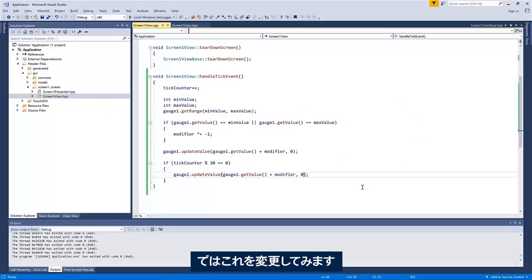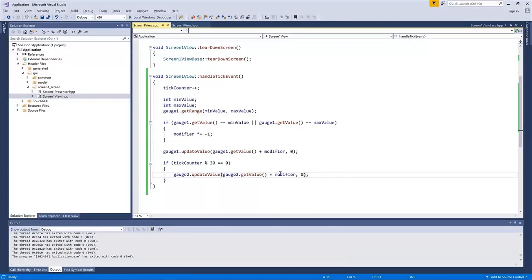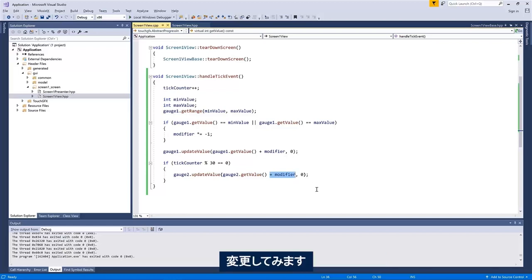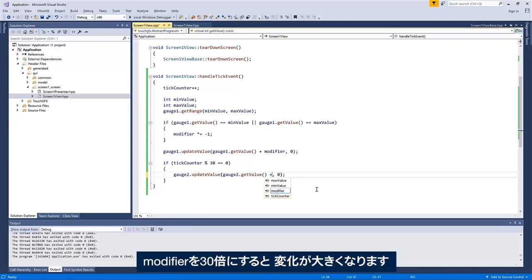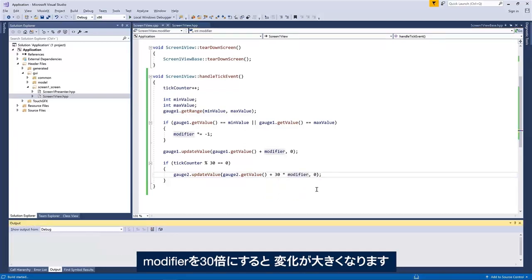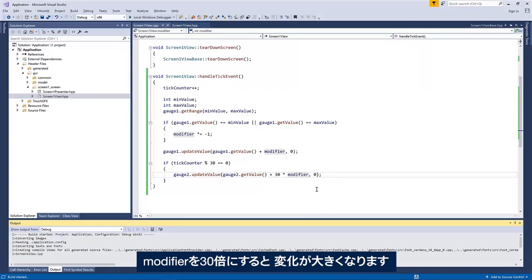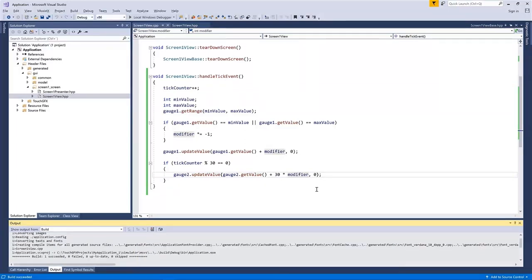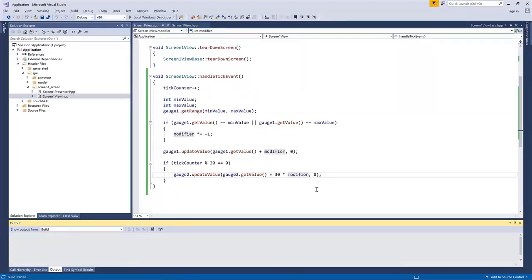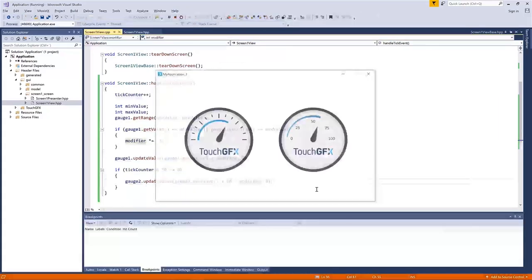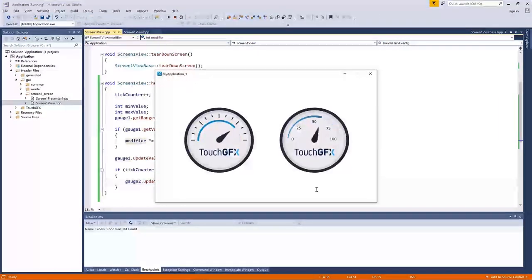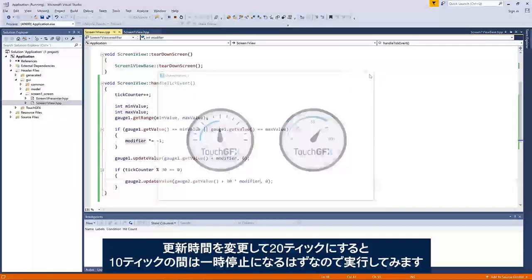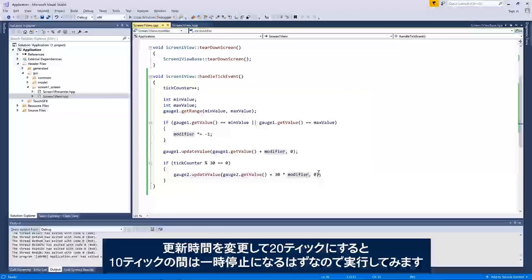If we change the, okay, so maybe this modifier thing is a little bit boring. We only see it move slightly. So if we say plus 30 times the modifier, then we'll see a bigger change, I hope, like this. Okay.